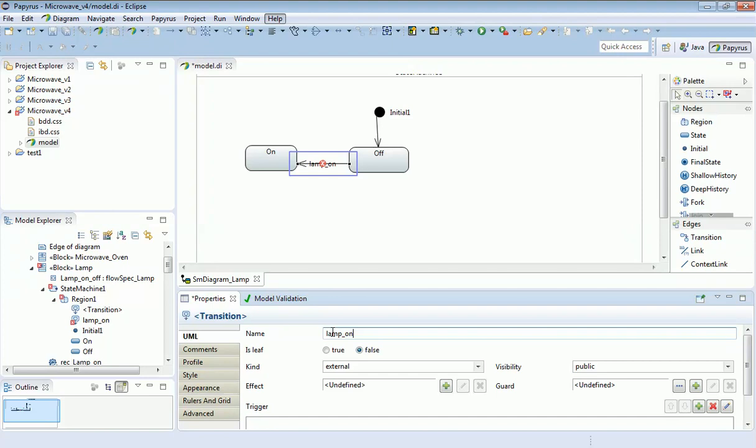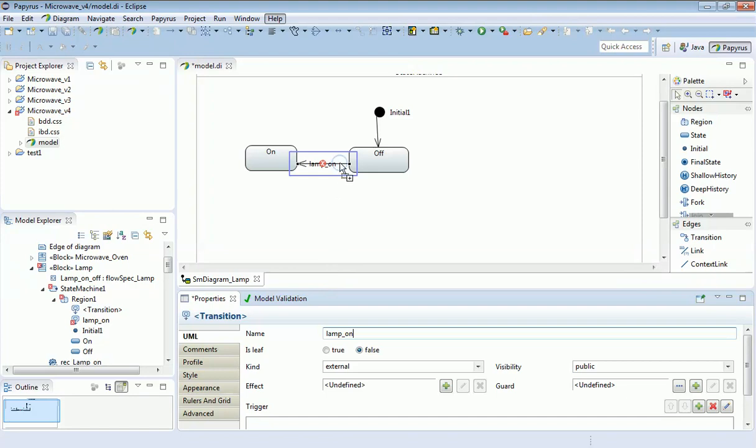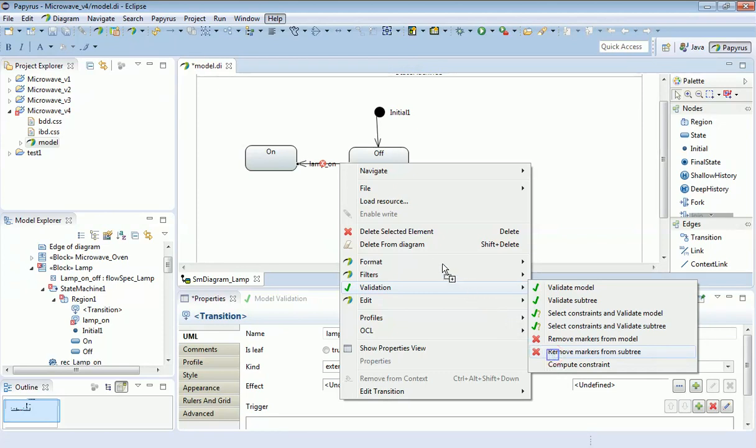The fact that it flashed green momentarily told me that is now set correctly, but I do also just need to remove the error indication. Selecting validation and remove markers from subtree. So the error is now gone.